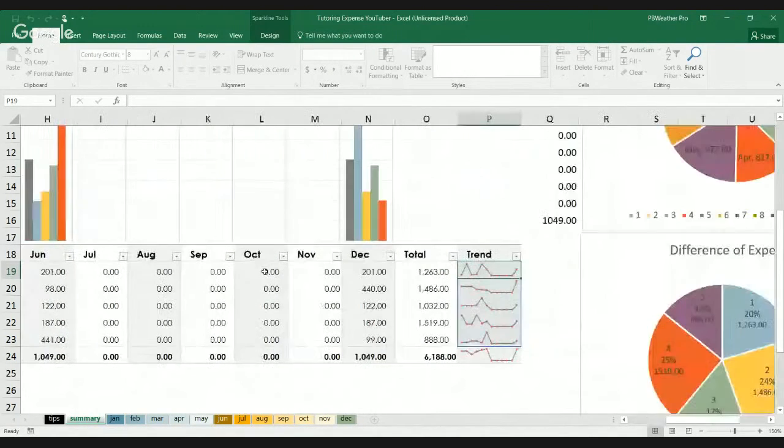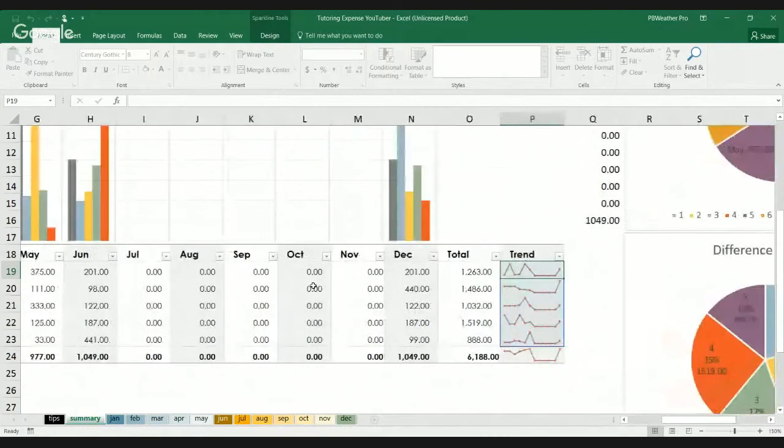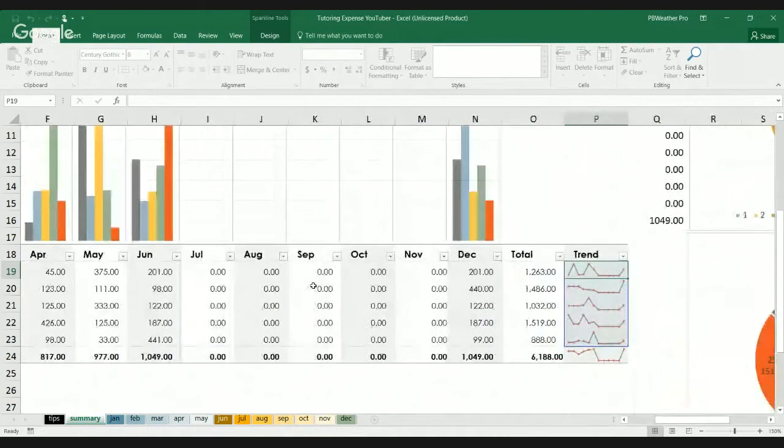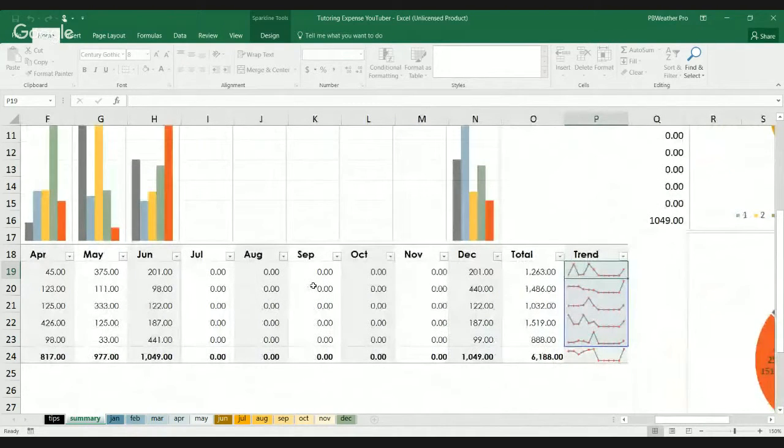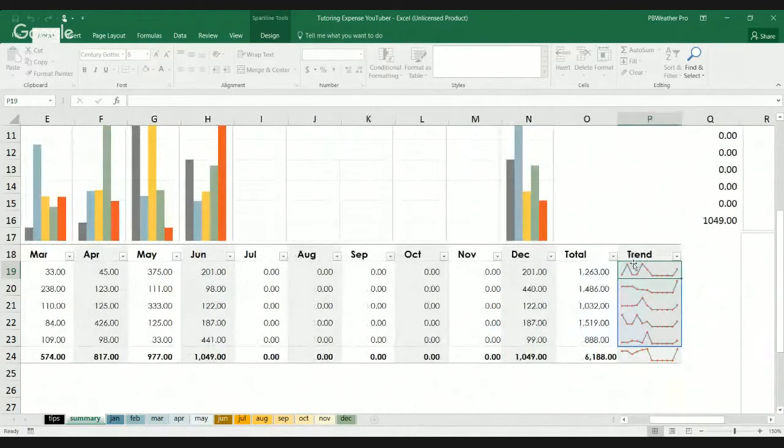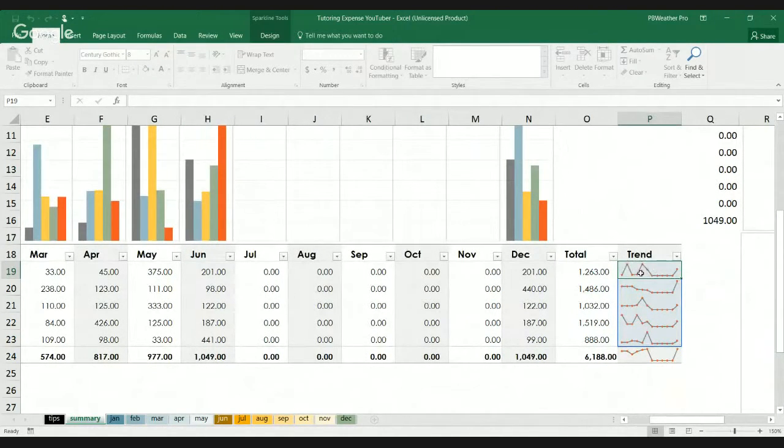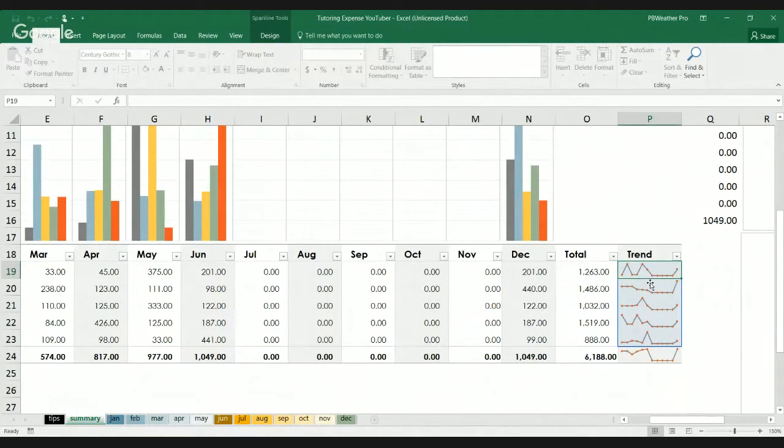February, looks like it's $375. March, back to $33. April, $245. May to $375. June, $201. Going down a little.